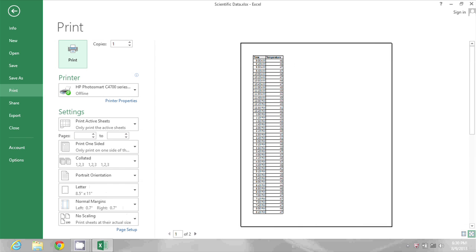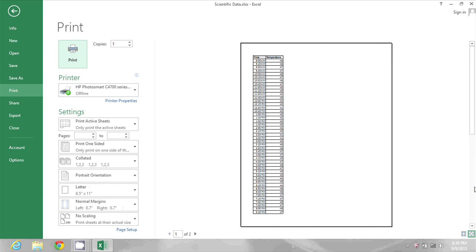If I scroll down I see that those titles are now on page one and page two.